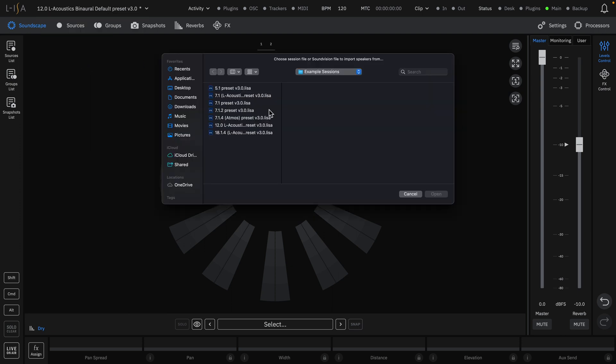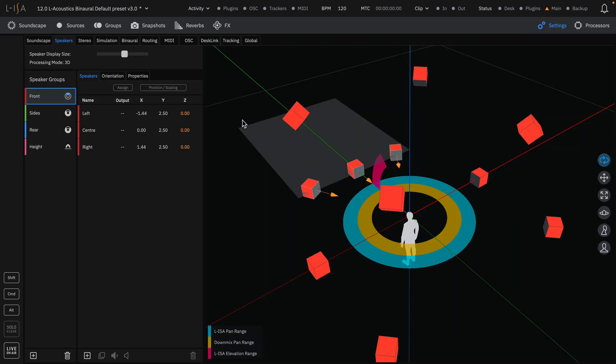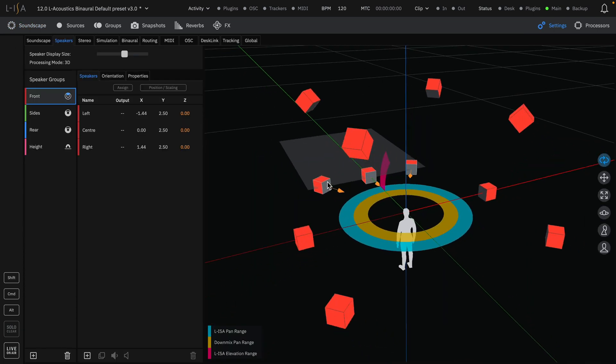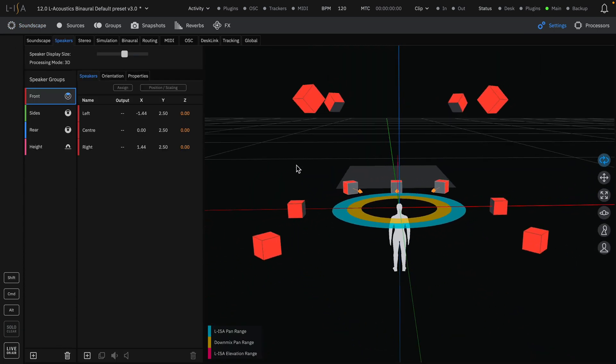For example, we can import speaker data from one of the default sessions, such as the 714 configuration, which can be seen in the Speakers tab in the Settings page.